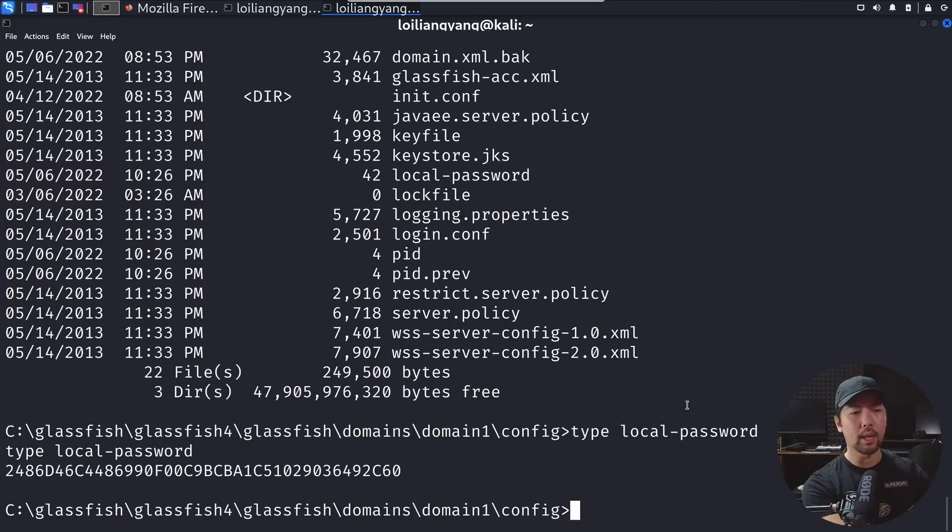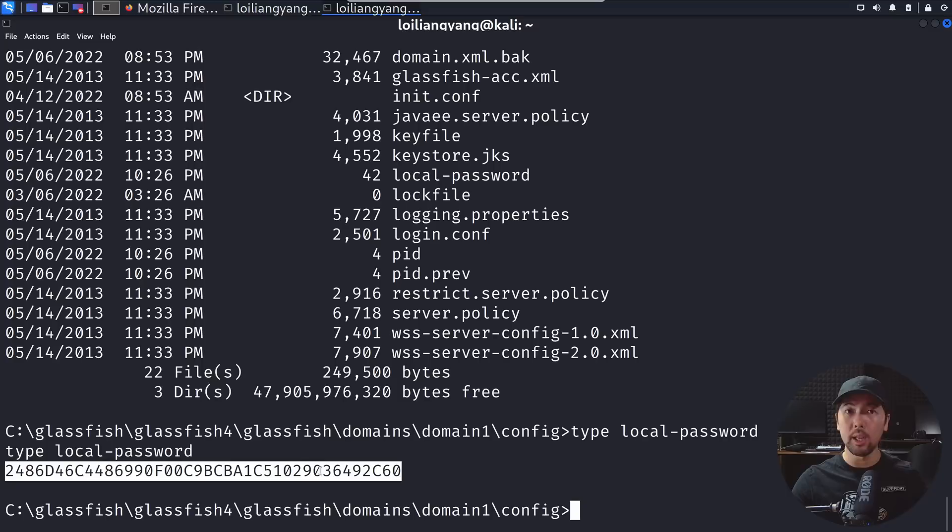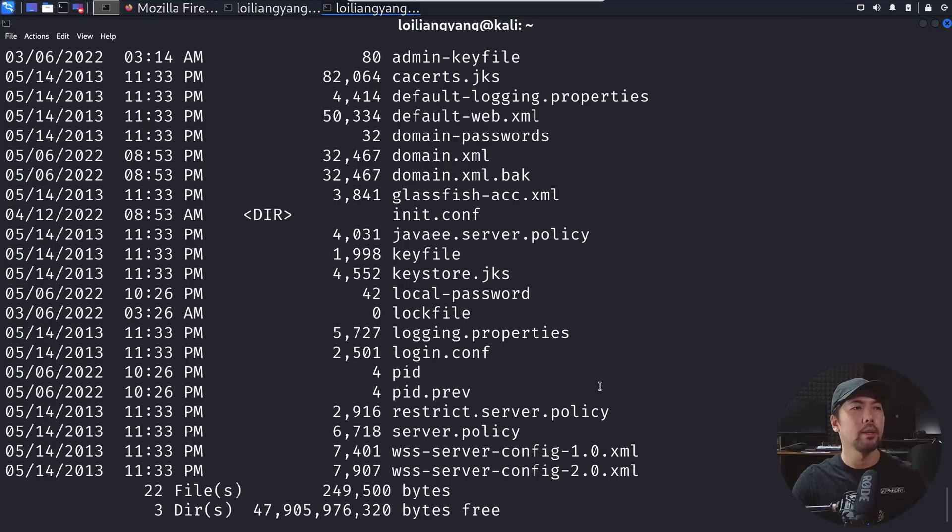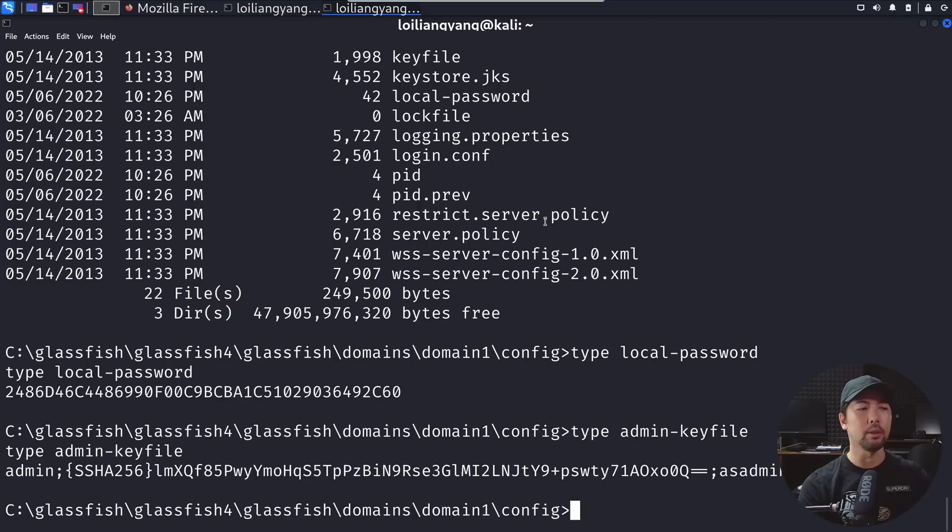Here we can enter type local-password, hit enter on that and we got this. This is something that we can reuse as part of logging in into the site. Do a copy of selection. What we can do next is do another type to target another file which is the admin key file. Enter type admin-key file, hit enter and we got admin.